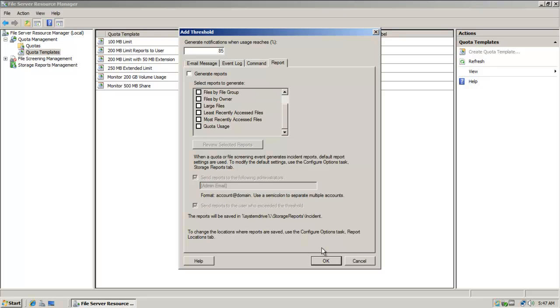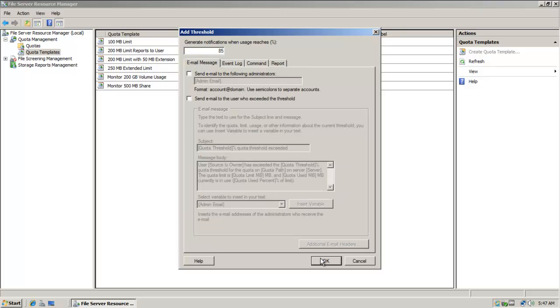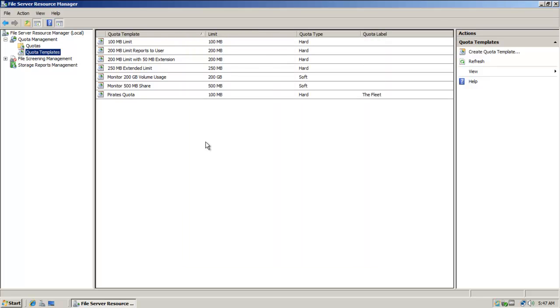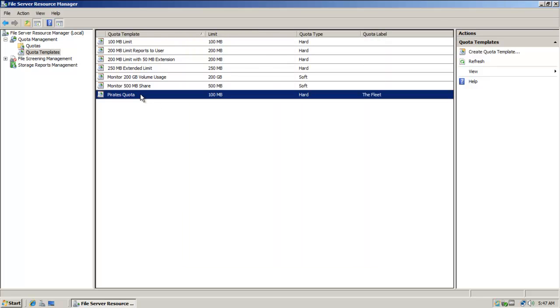If I say choose, I'm going to click on okay. And there's our quota template, Pirate's quota.